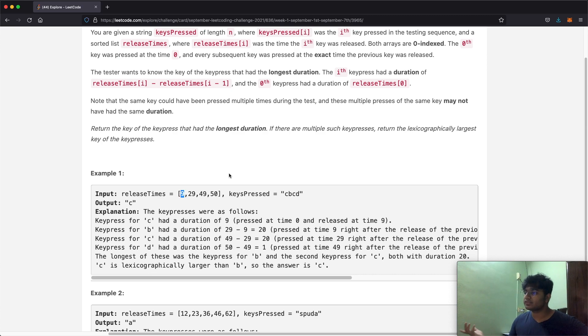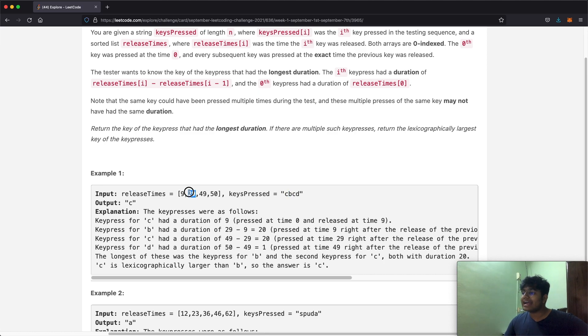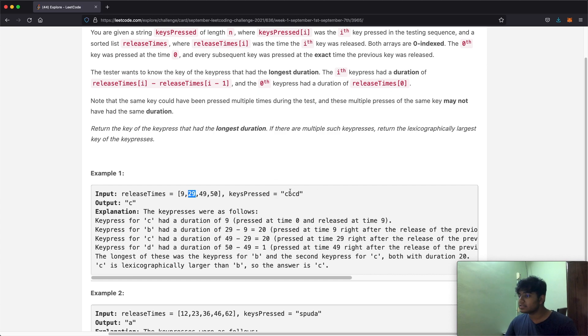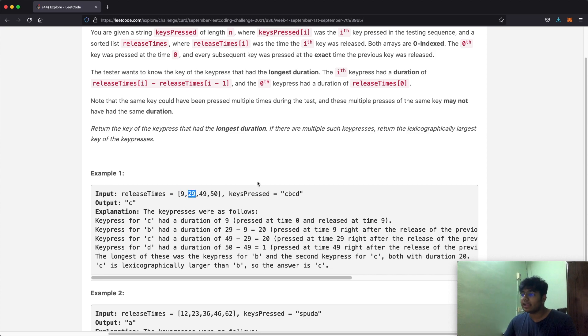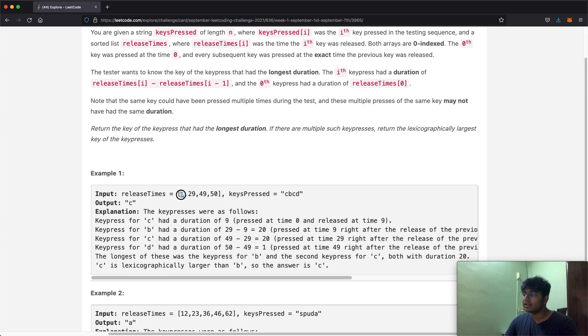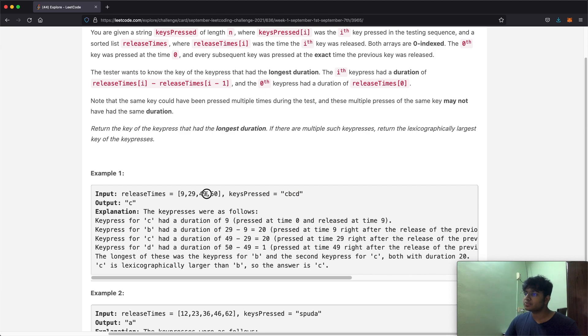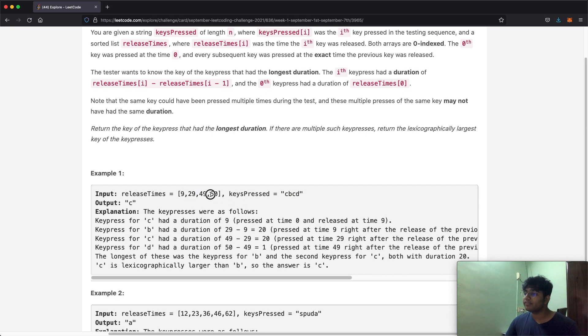Now how about b? b was released at 29 seconds, but the question is how long was b pressed for? b was pressed right after c was released, so from nine up to 29 was when b was pressed. In simple words it's just 29 minus 9. b was pressed for 20 seconds, the same way c was pressed for 49 minus 29 seconds and d was pressed for 50 minus 49 seconds which is 1.